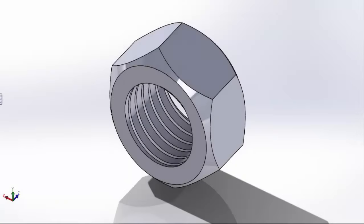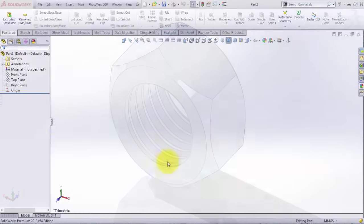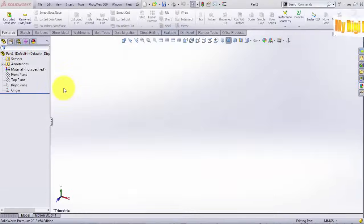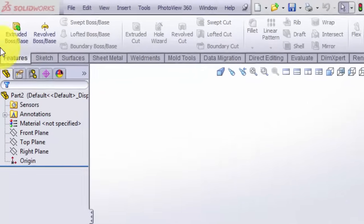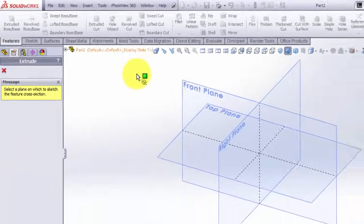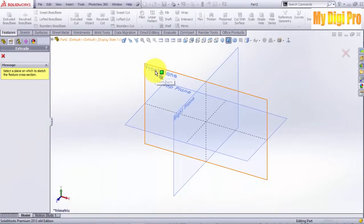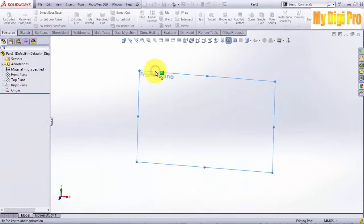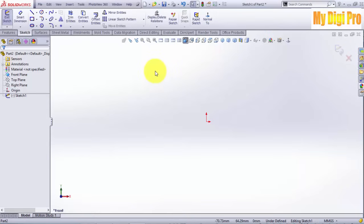Hello, welcome to mydgpro.com. In this tutorial I will tell you how to model this knot in SolidWorks. First, click on Extruded Boss/Base and select Front Plane to sketch.